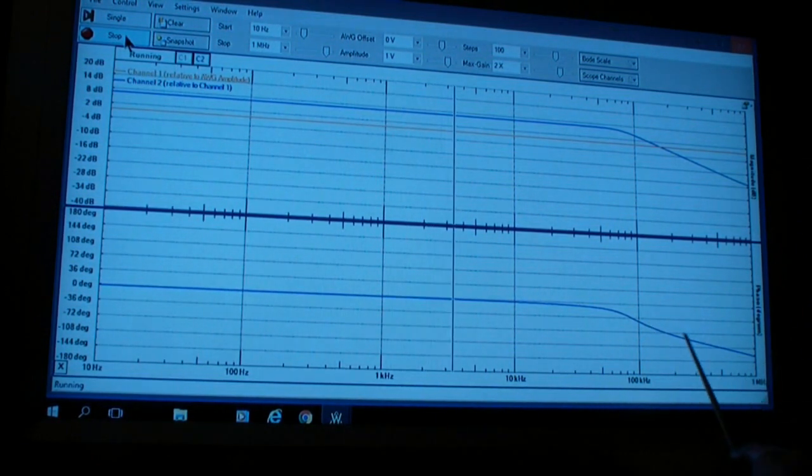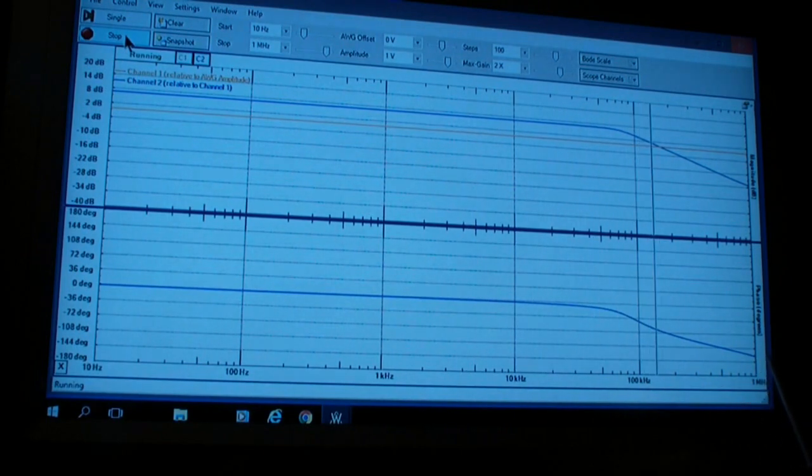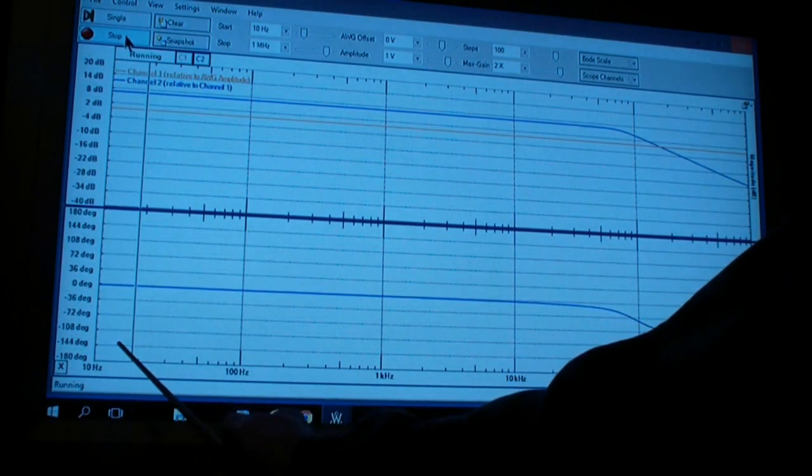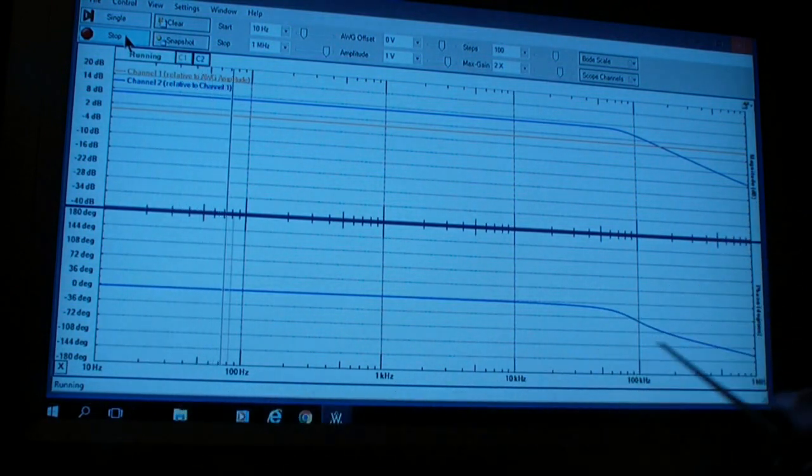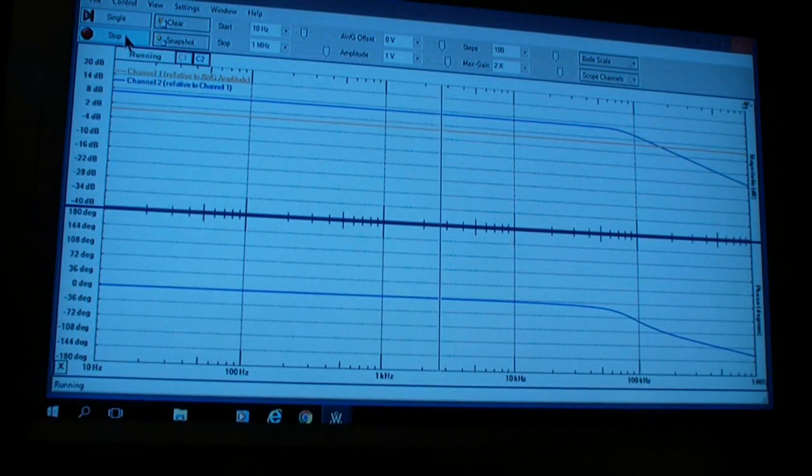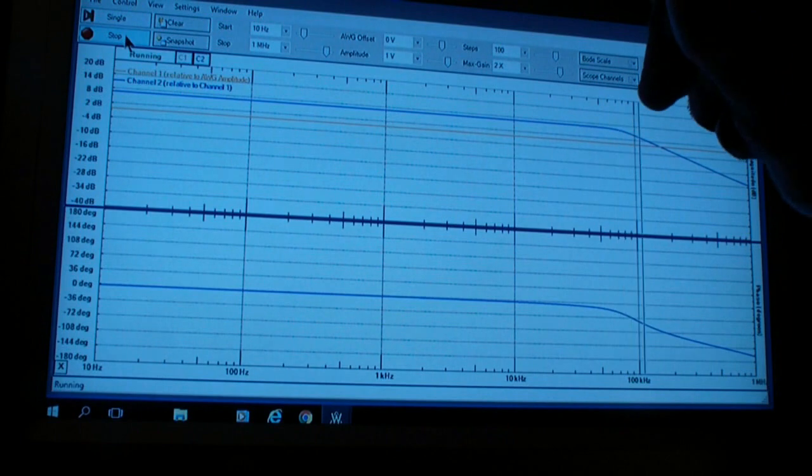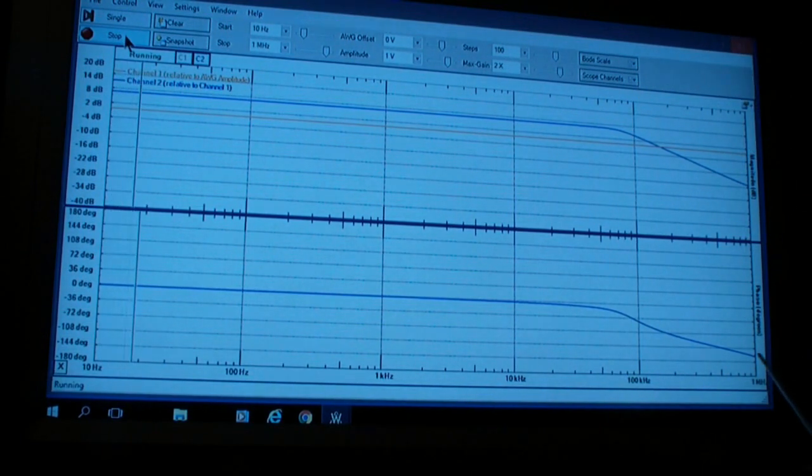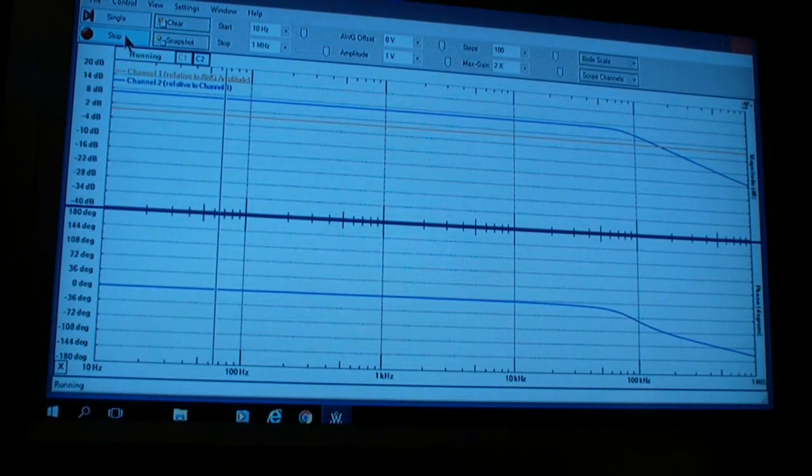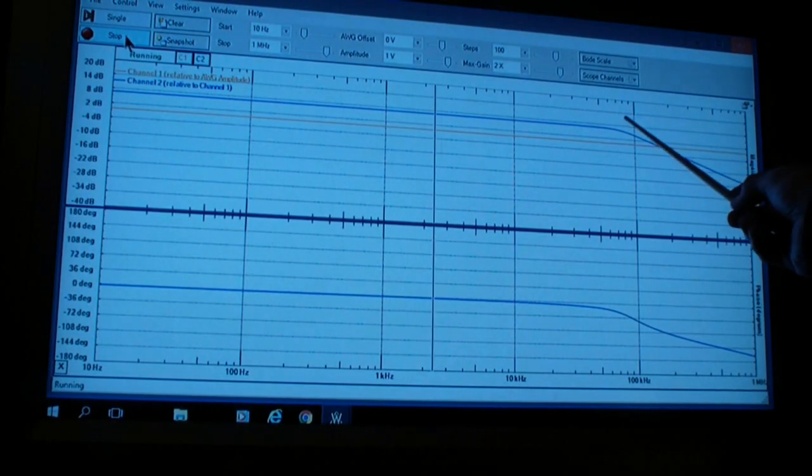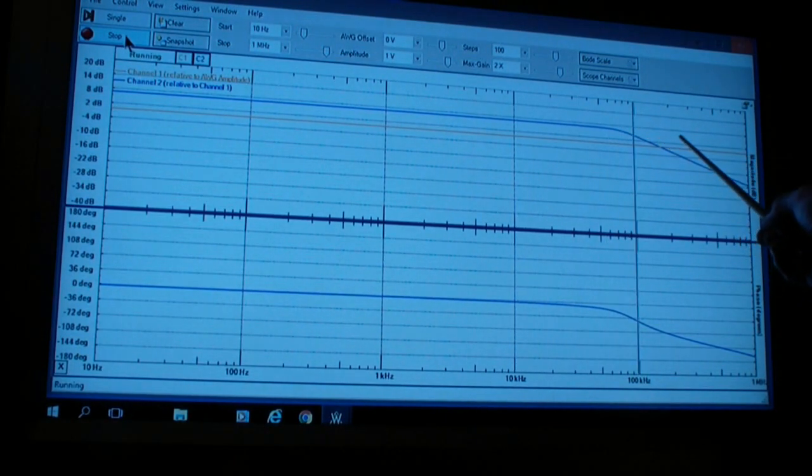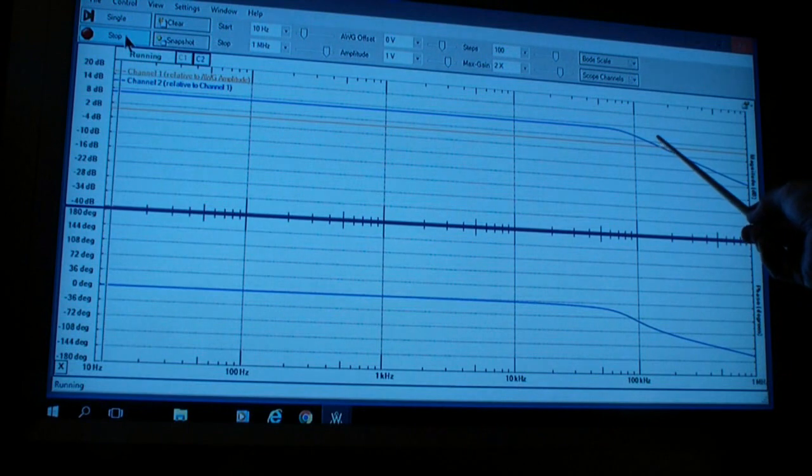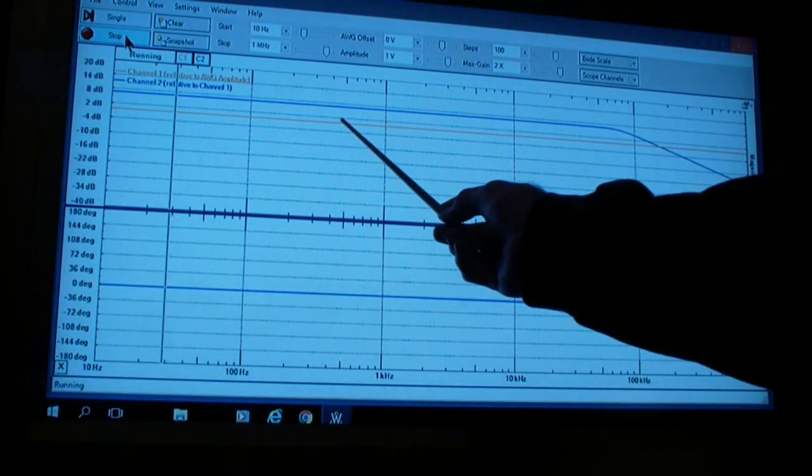You may notice that eventually, at high enough frequency, the phase gets greater than 90 degrees. In fact, it begins to approach 130 or so degrees at 1 megahertz. However, by then, the gain is well below zero. This is the zero dB line.